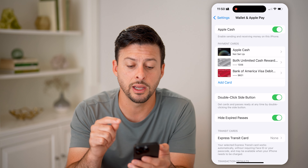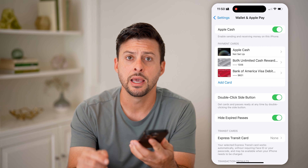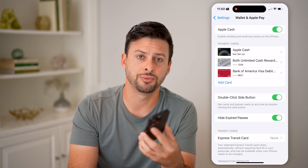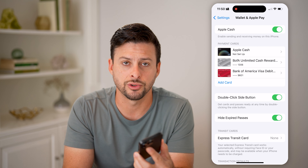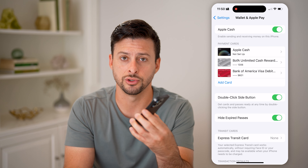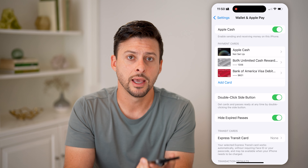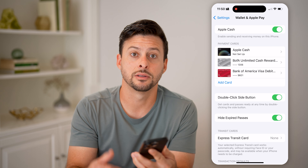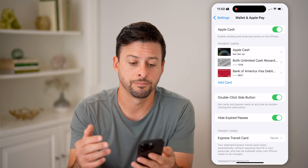Keep in mind, this Wallet and Apple Pay is for when you go up to a cash register — you're buying a coffee or something and you just double-click and use your Apple Pay to buy something.